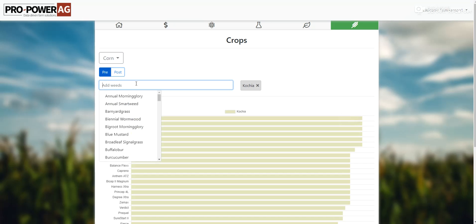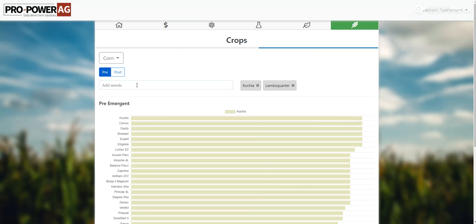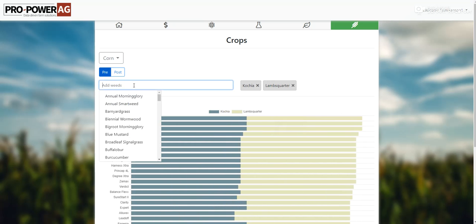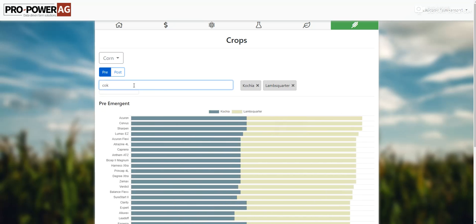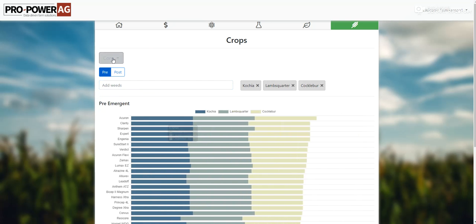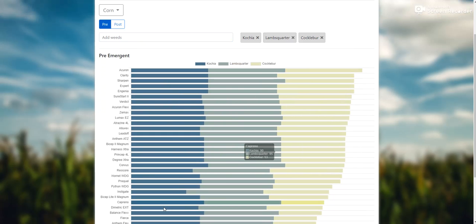So if we do kochia, lamb's quarter, and then cocklebur — if we're doing corn pre-emerge with kochia, lamb's quarter, and cocklebur — this chart goes from best to worst based off of everything we've got in the program.